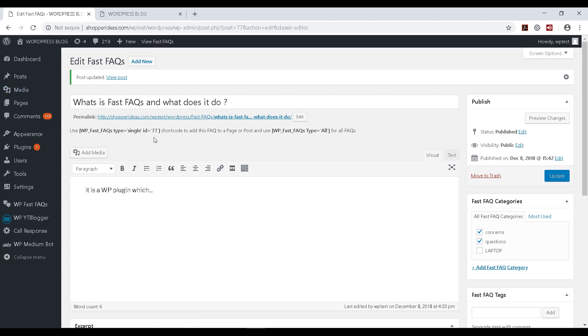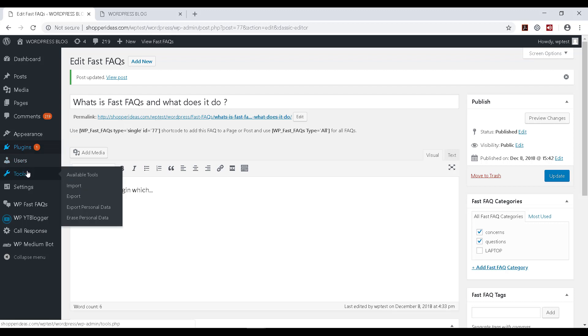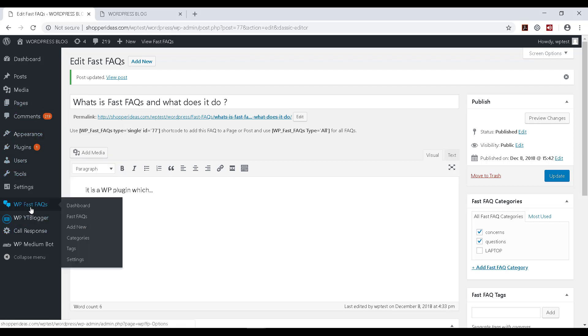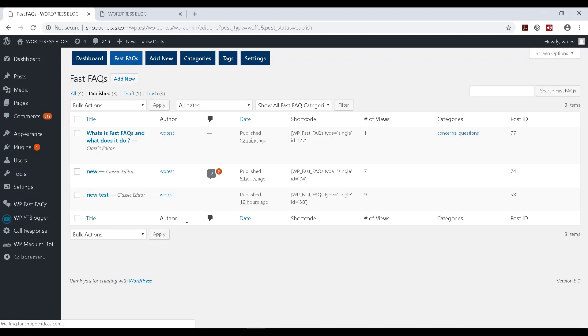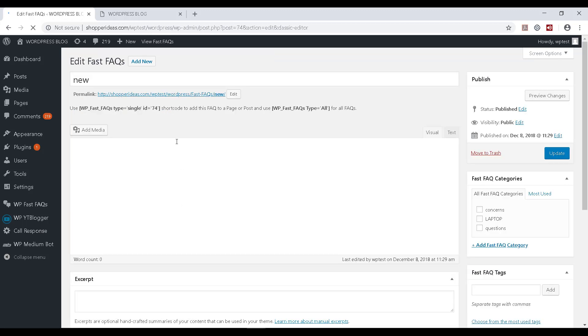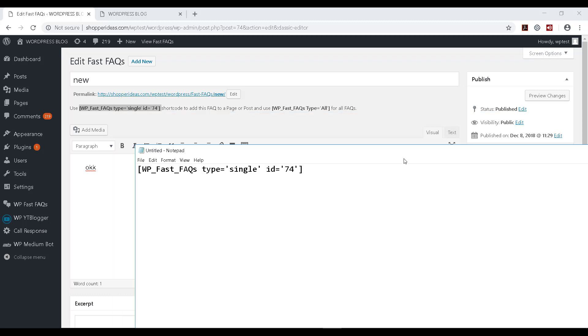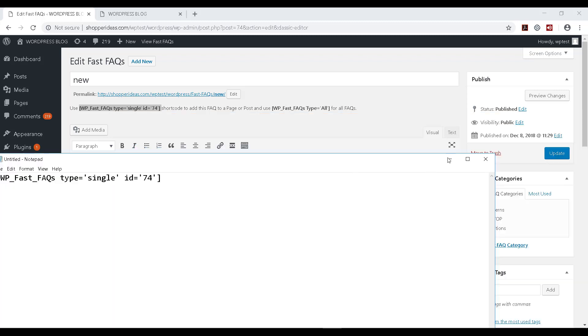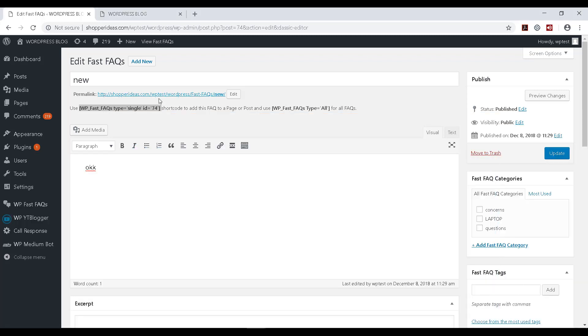So I'm going to go back to this Fast FAQs and I'm going to make a note of these two FAQ IDs. So this is one ID for one of the older FAQs, and I can actually see there, use this ID shortcode to add just this FAQ, or if I want all the FAQs to be added then I can use this one.